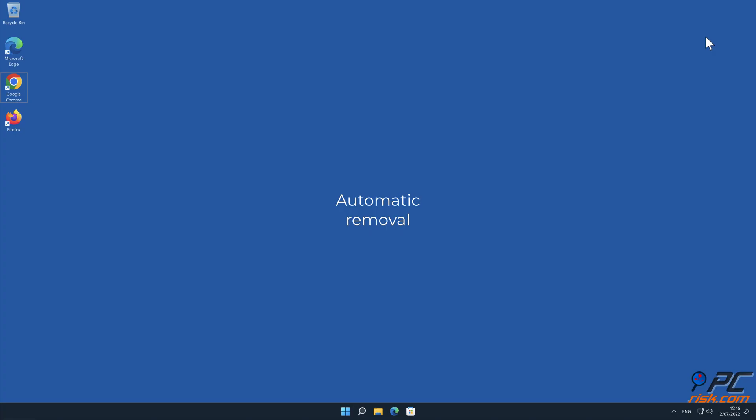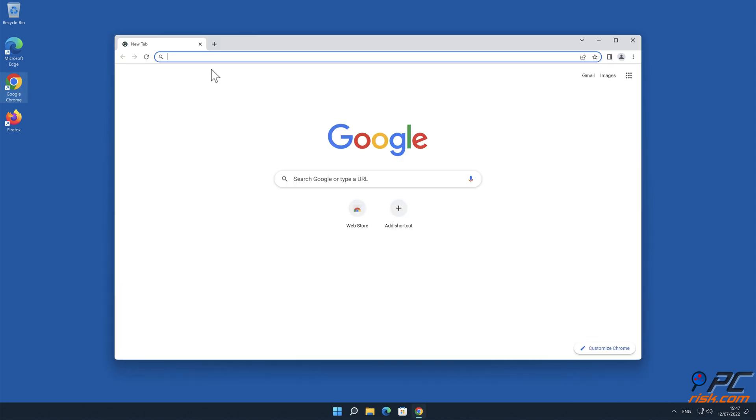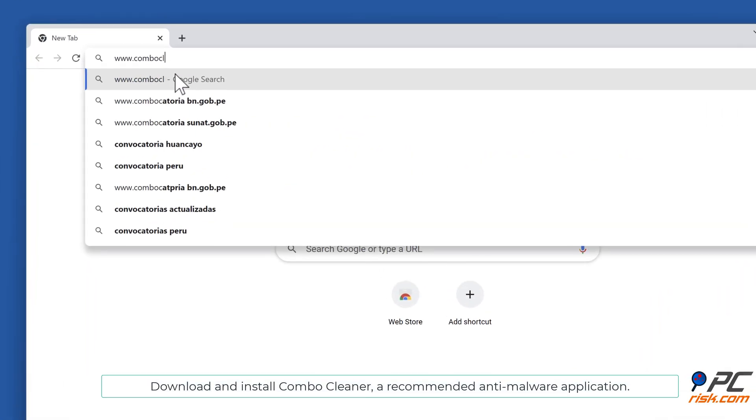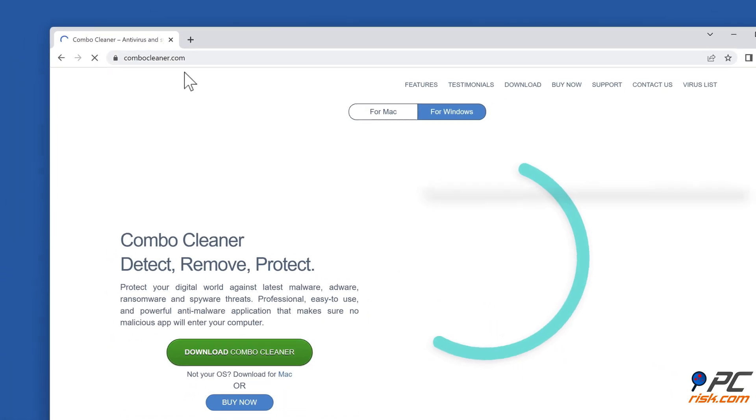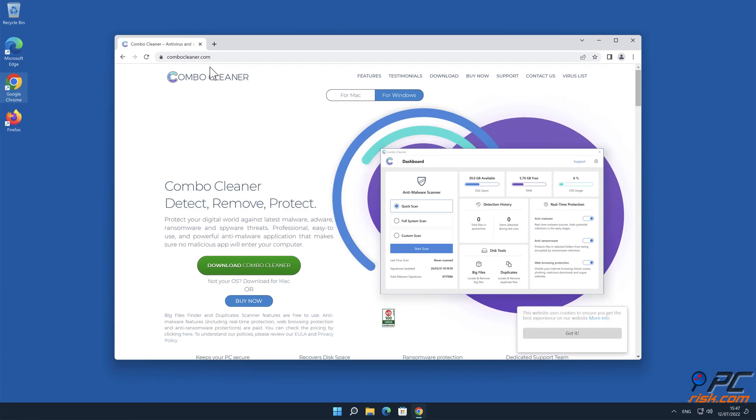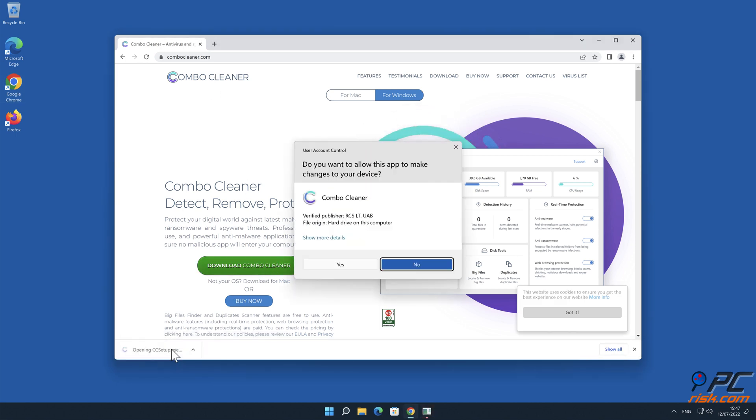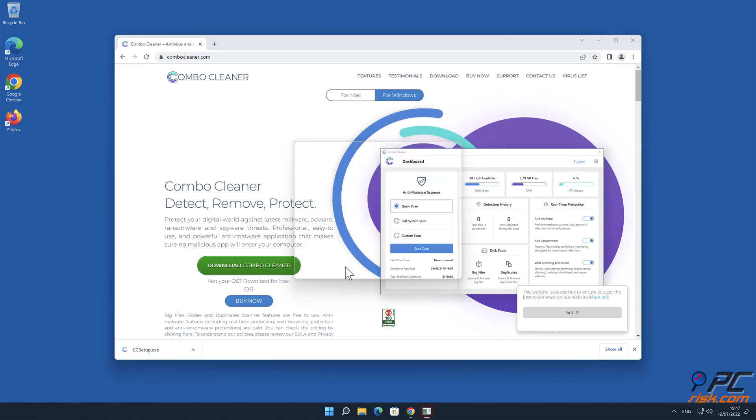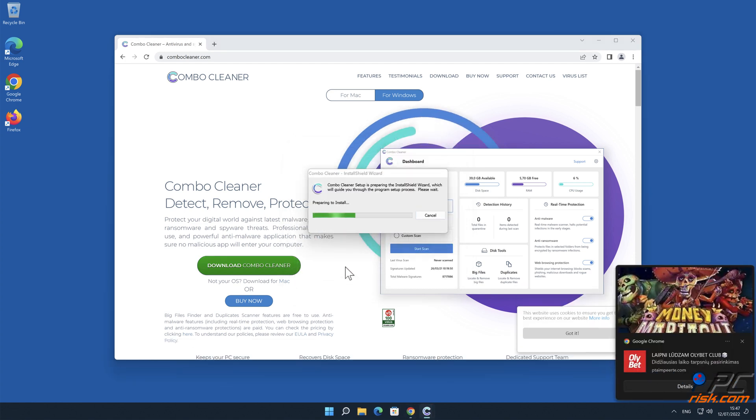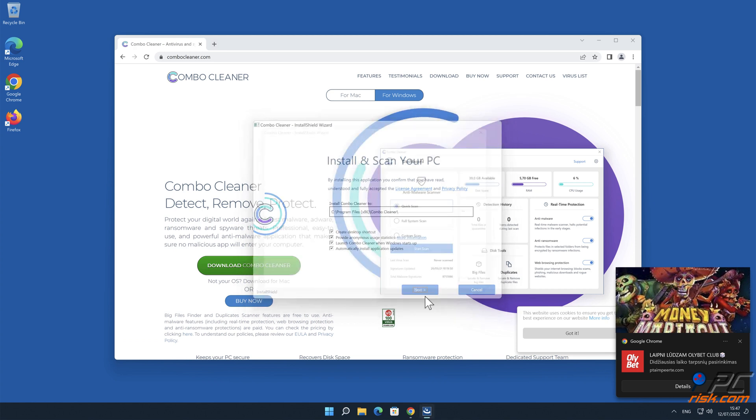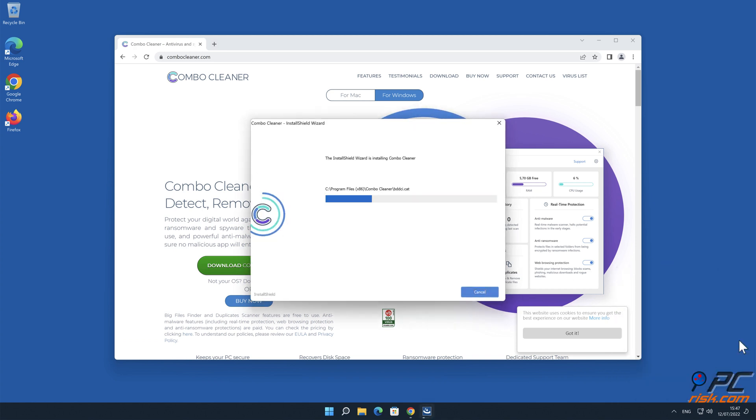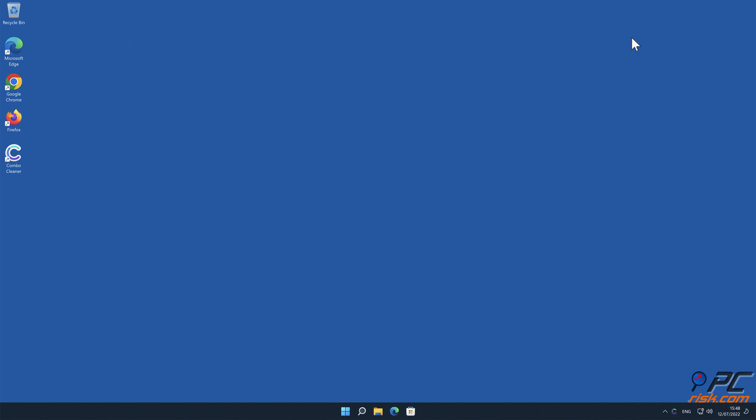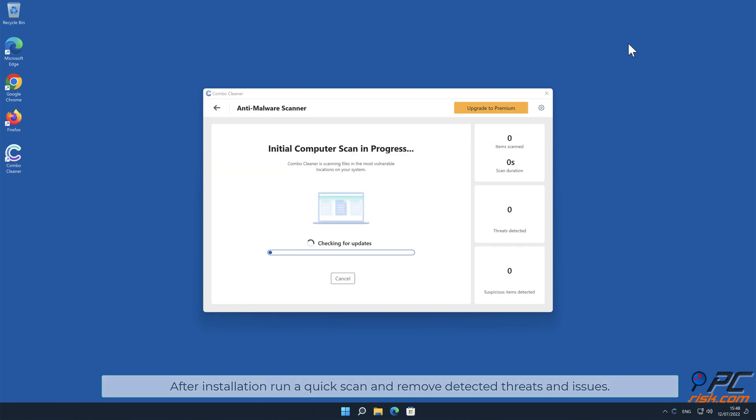Automatic Removal. Download and install Combo Cleaner, our recommended anti-malware application. After installation, run a quick scan and remove detected threats and issues.